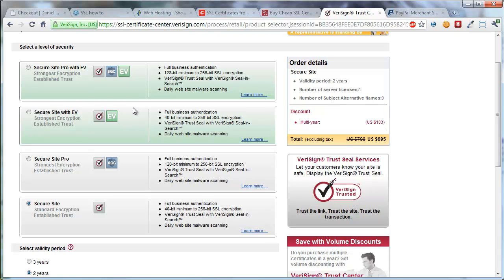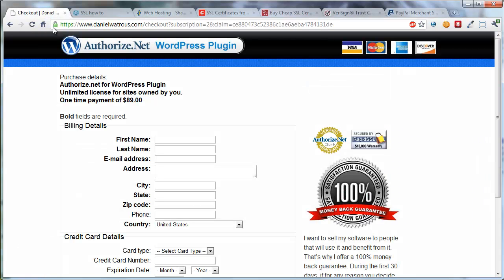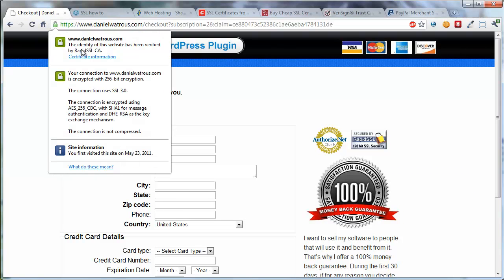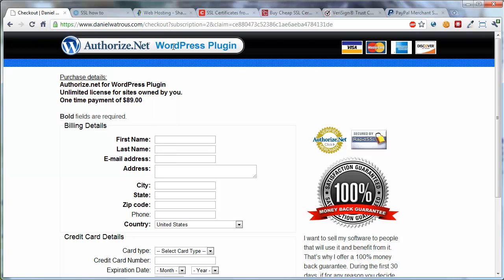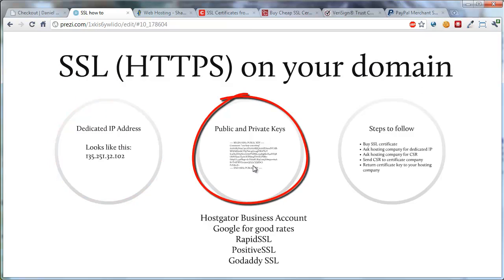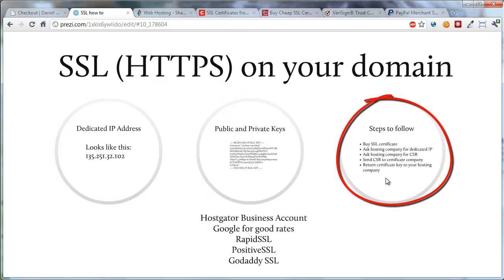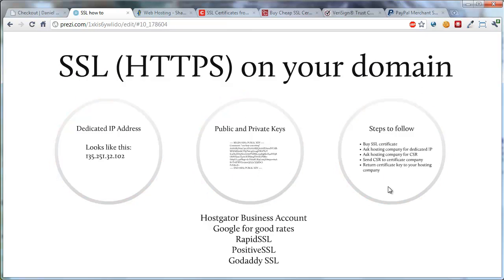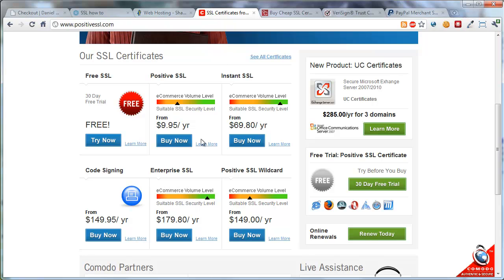If you're selling an inexpensive membership or taking donations, then there's a really good chance that just a typical SSL — like mine, which is RapidSSL — is going to be all you'd need. So again, you need a dedicated IP address, you'll have to manage the private and public keys, and you'll follow these steps to get an SSL certificate. You can Google for good rates, but even PositiveSSL for $9.95 a year is hard to beat.